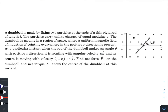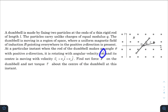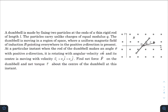Hey, what is up everyone! In today's question: a dumbbell is made by fixing two particles at the ends of a thin rod. Two particles with unlike charges of equal modulus q are fixed at the ends. The dumbbell is moving in a region of space where a uniform magnetic field of induction B points everywhere in the positive Z direction. At a particular instant, the rod makes an angle theta with the positive X direction, it is rotating with angular velocity omega k-cap, and its center is moving with velocity Vx i-cap plus Vy j-cap. Find the net force and net torque about the center of the dumbbell at this instant.